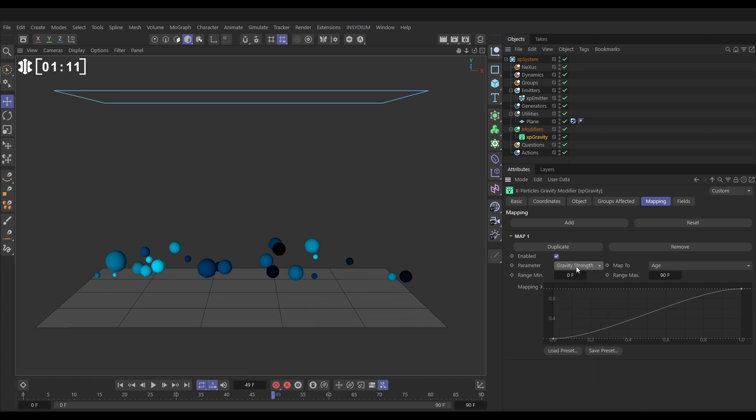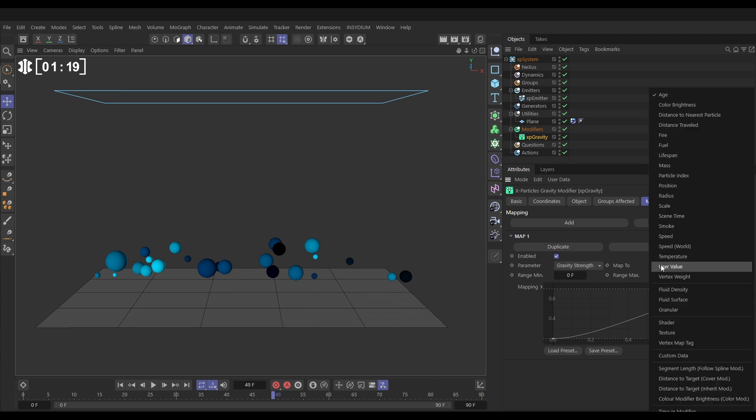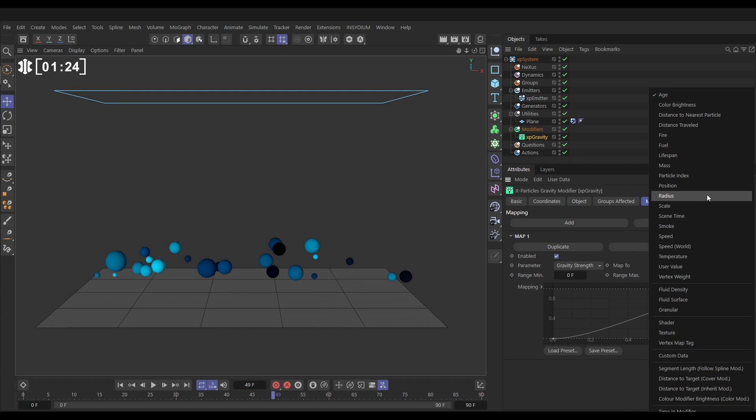And then we need to choose what particle property do we want to map that strength to. So that's what we do here, map to. So let's change it from age to particle. These are all the different bits of particle data that each particle holds. Let's go to particle radius.